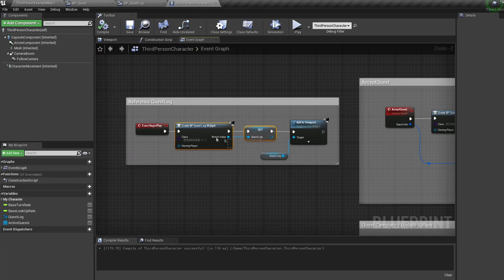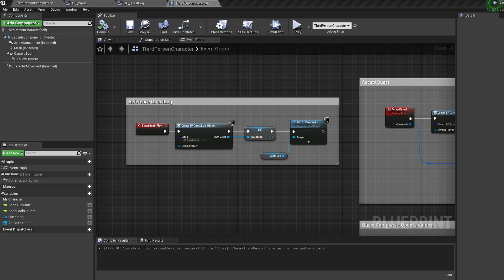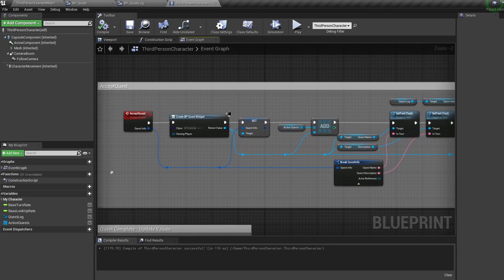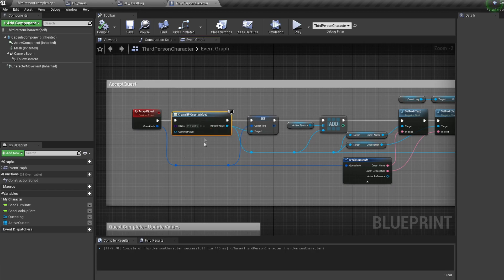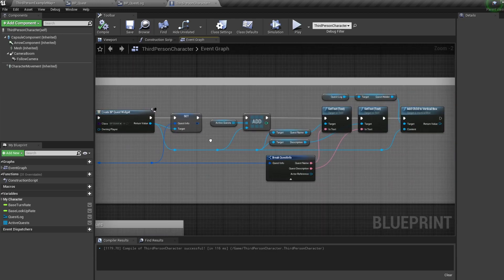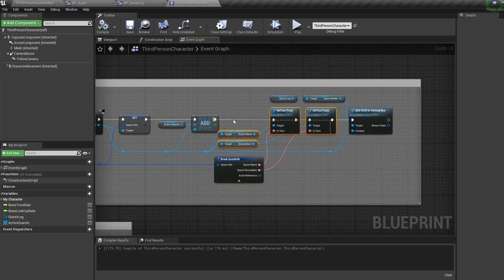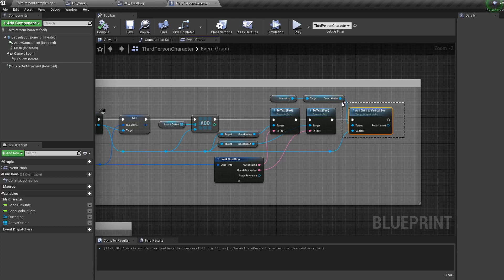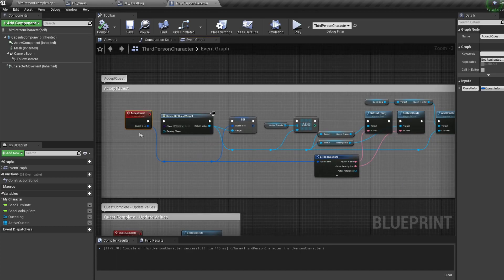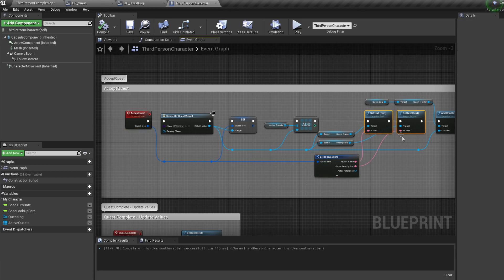On begin play we are creating the quest log widget, storing it as a variable, and adding it to the screen — you can toggle it on and off or have it always displaying. The accept quest event is called by our quest giver when we interact with them; it passes the quest info to our character, creates the quest widget, passes over the quest information struct, adds the quest widget to an array to track active quests, sets the widget's name and description, and adds the quest to the vertical box inside our quest log.